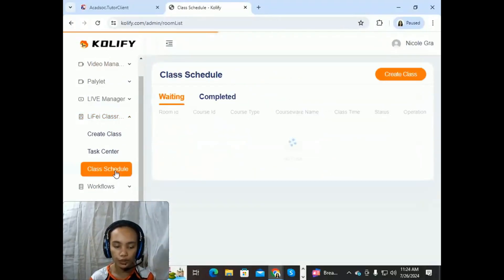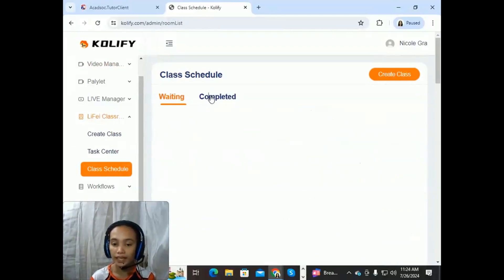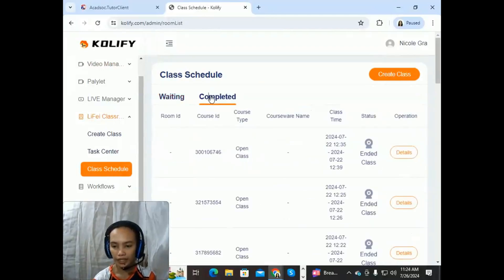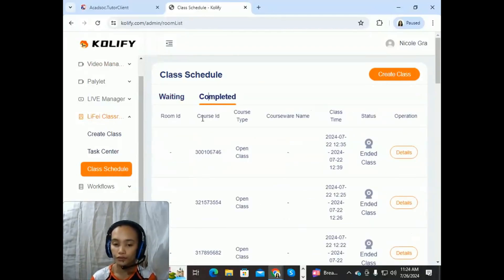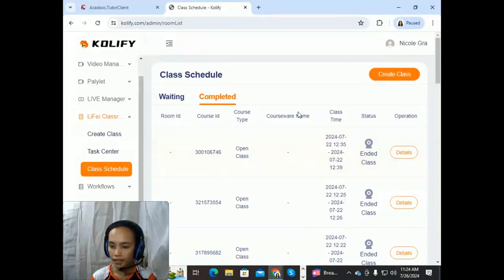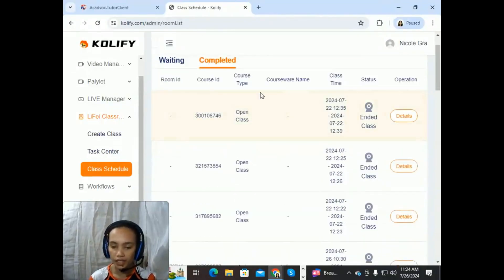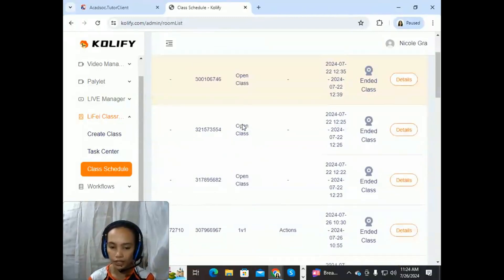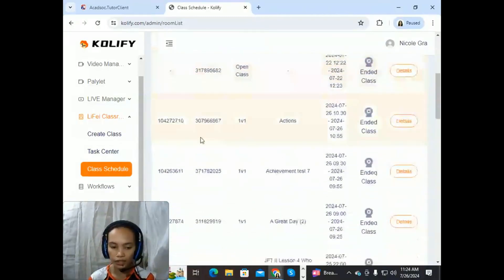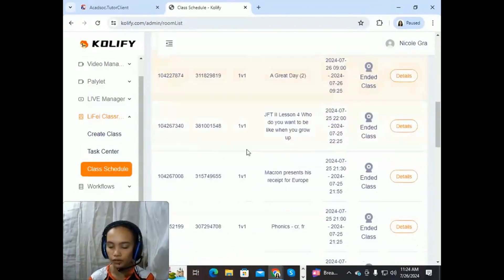What we're going to do is click Class Schedule and click Completed. So what you need is you have to remember the course ID, and at the same time, the course name or course type. So here, you can see the course ID and the student information.